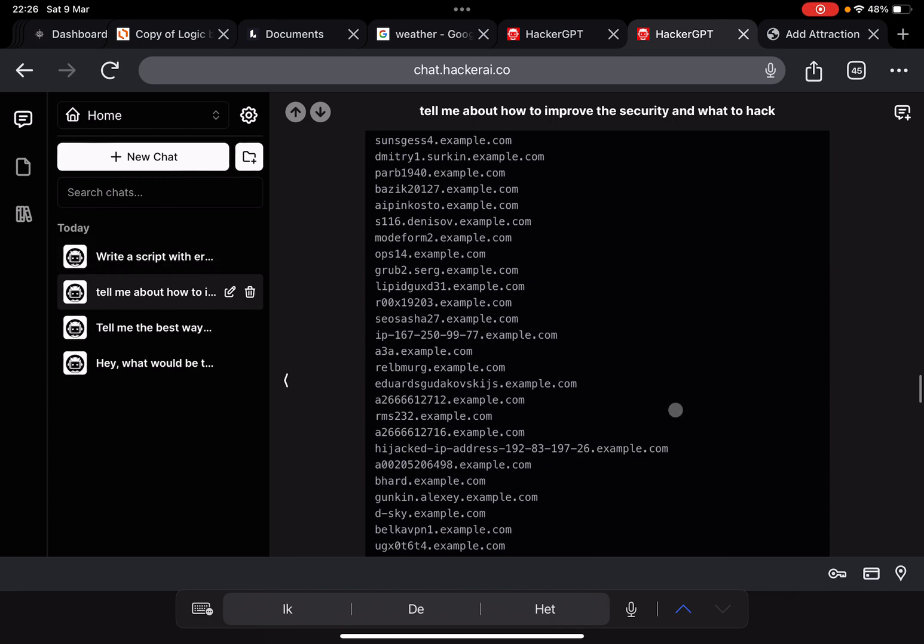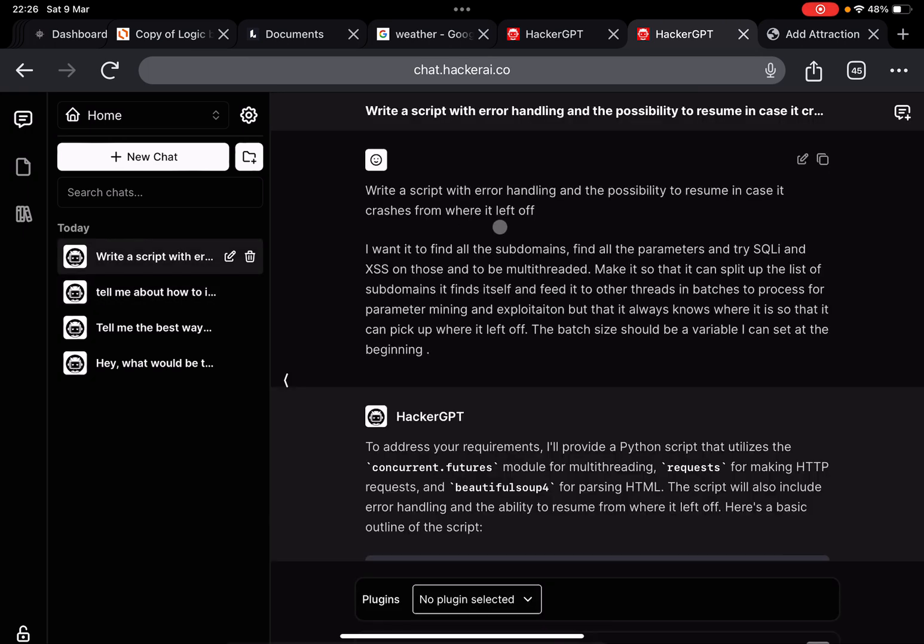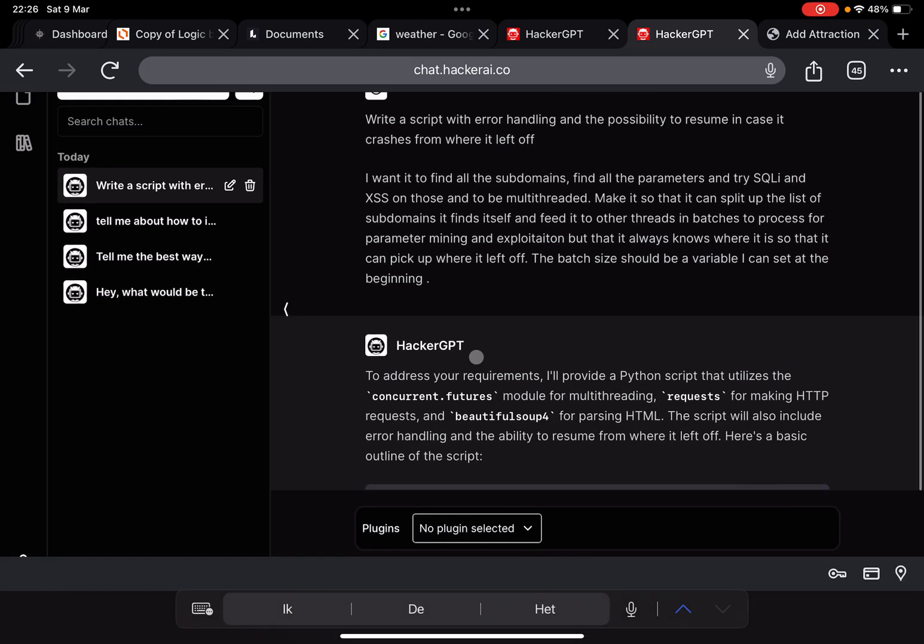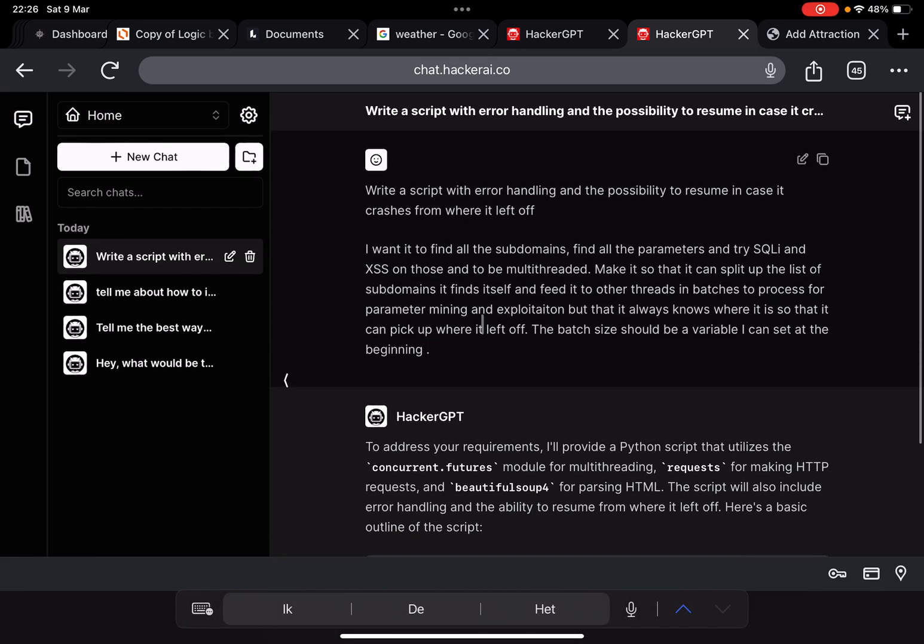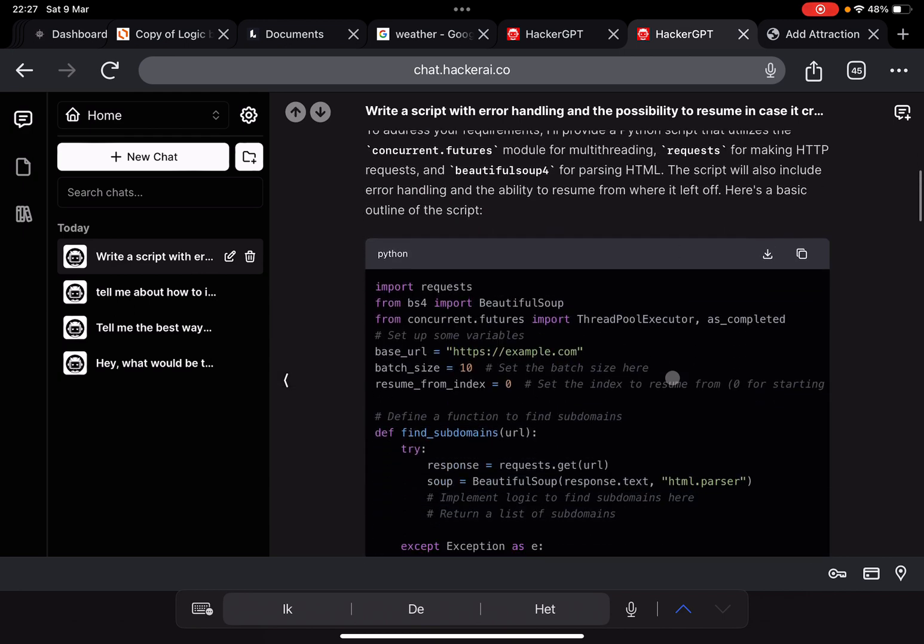That's basically it for that section. Then I wanted to write me a few scripts, some basic scripts. I did pretty well on that, decent on that, nothing to complain about. I asked some follow-up questions and it did know the context of the script that it wrote before. But then I asked it a little bit more complicated: a script to find the subdomains, find the parameters, try SQL injection and XSS on those, and it needs to be multi-threaded. I want to split up the list of subdomains and feed into threads in batches for processing for parameter mining and exploitation, but it needs to also be able to resume and the batch size should be variable.